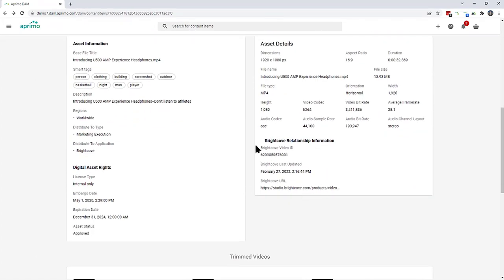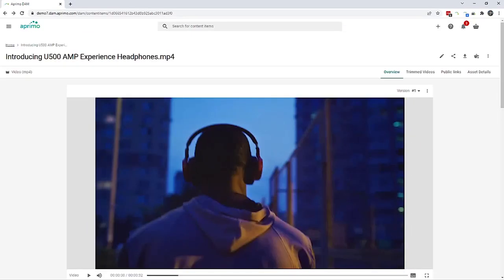Once the synchronization is complete and switching back to Aprimo, key information from Brightcove is now available to the content owner without having to swivel between all of the applications where their content is being stored.